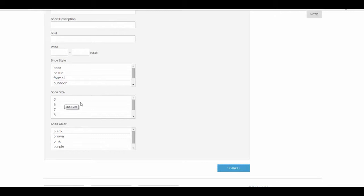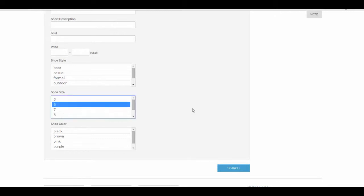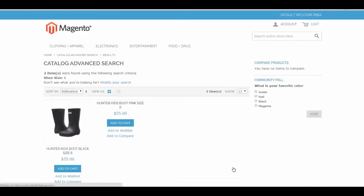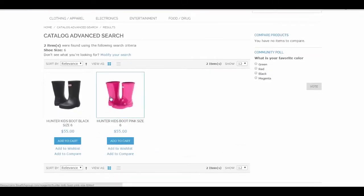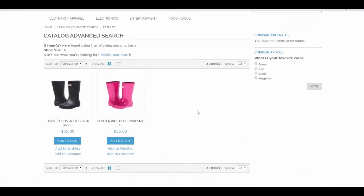Let's go ahead and search for a shoe size that I believe we have in the system. Let's search for anything in a size 6. And there are size 6 boots that we have in our demo system.